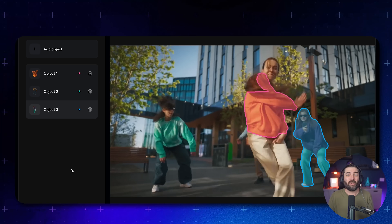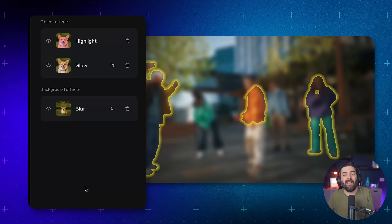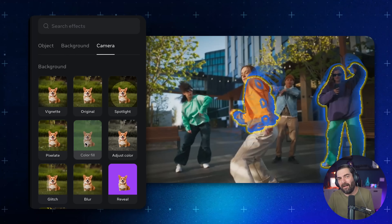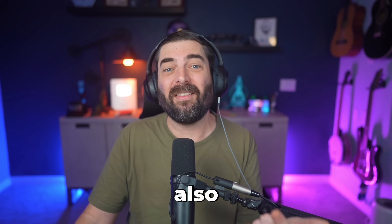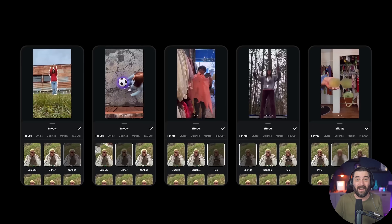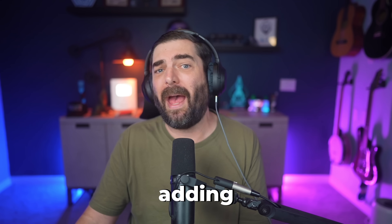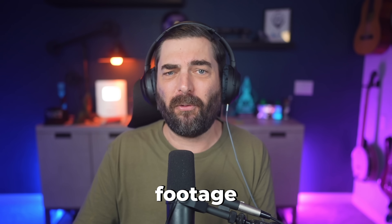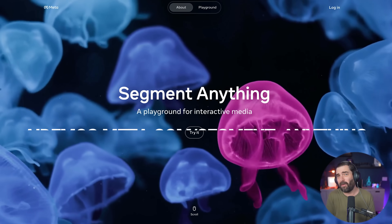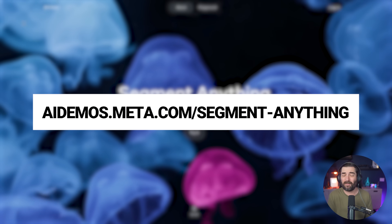The fun part is experimentation: blur everything except your highlighted object, change the background color entirely, or add glowing outlines that follow the object as it moves. And because this is a Meta product, SAM3 is also coming soon to Instagram edits — you'll be able to use these same object tracking effects directly inside your Reels editing workflow. Whether you're making a polished tech demo, adding flair to your vlogs, or just experimenting with cool effects, SAM3 makes it simple to turn everyday footage into something cinematic. Try it today at the Segment Anything Playground — link in the description.